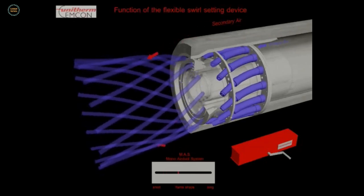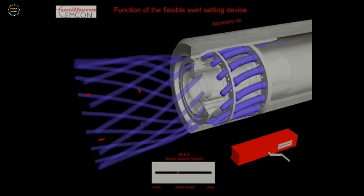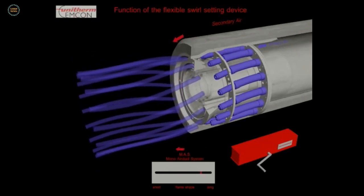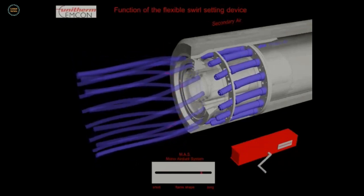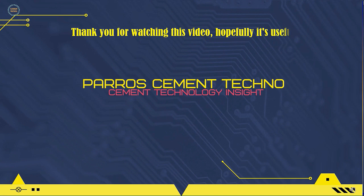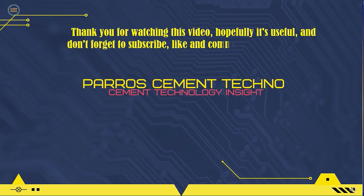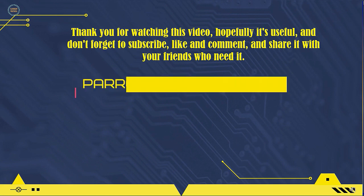That was the explanation about several types of kiln main burners. There are many other types of burners used in the combustion process in the kiln system which were not shown in this video. Thank you for watching. Hopefully it's useful — don't forget to subscribe, like, comment, and share it with your friends who need it. See you in the next video.